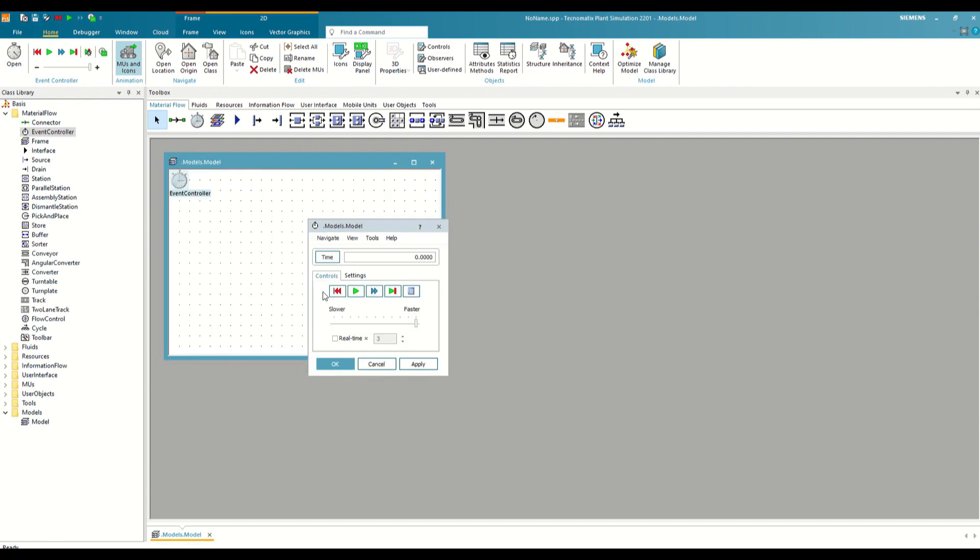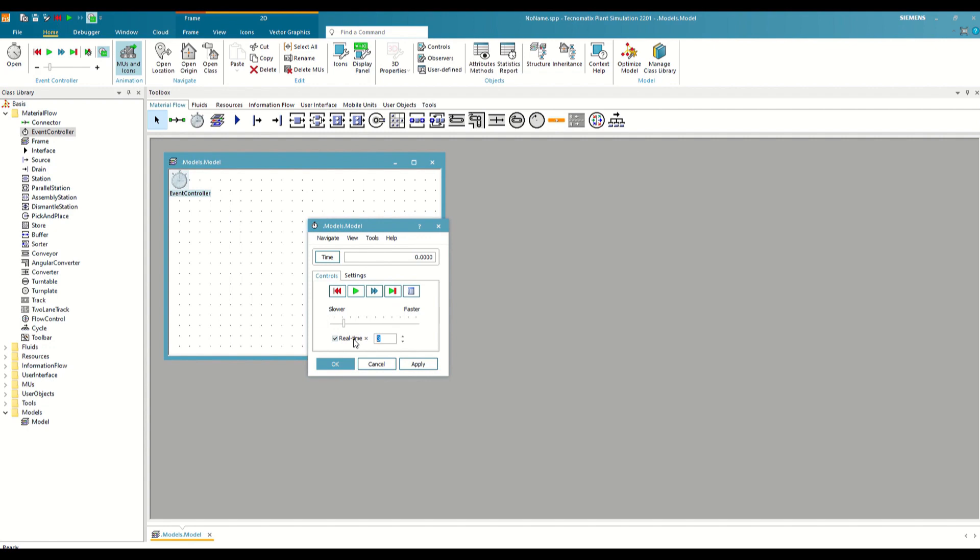Below the control buttons, we have the simulation speed controls. We can control it in two different ways, either by moving the cursor between faster and slower, or by selecting this option here and defining how many times faster than the real time we want to go. Above everything we see the simulation timer that tells us how long it has been simulated so far.